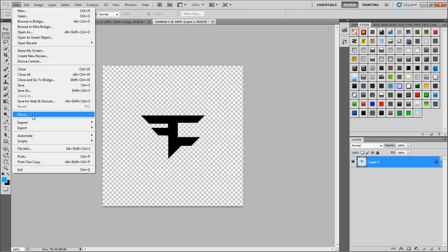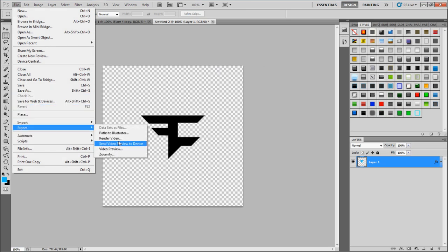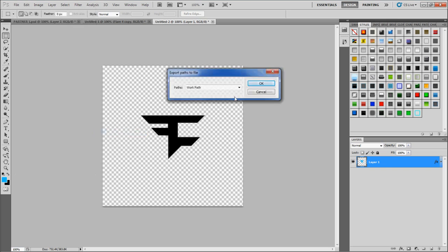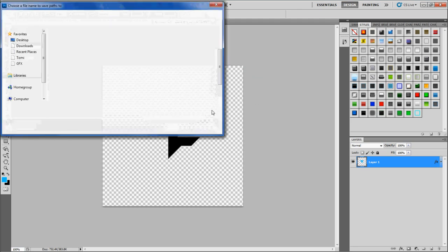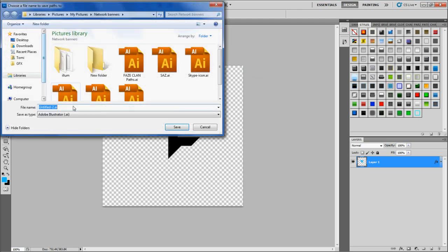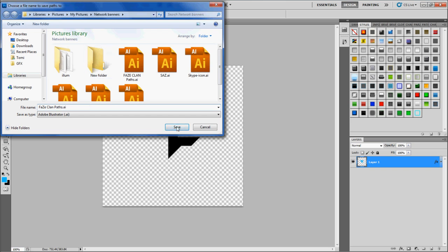Alright, you want to go to file, you want to go to export, paths to Illustrator, because Cinema 4D can only import Illustrator files. You can only import Adobe Illustrator files, nothing else from Adobe. So path to Illustrator and click OK. Just name it FaZe Clan Logo.